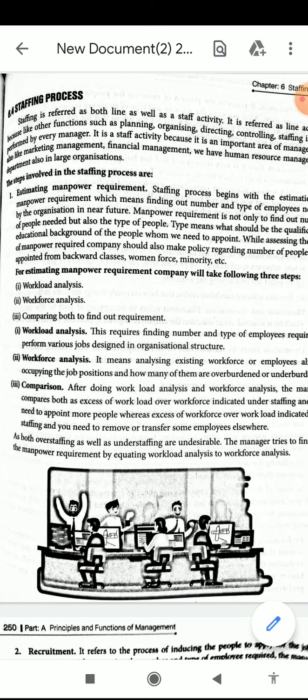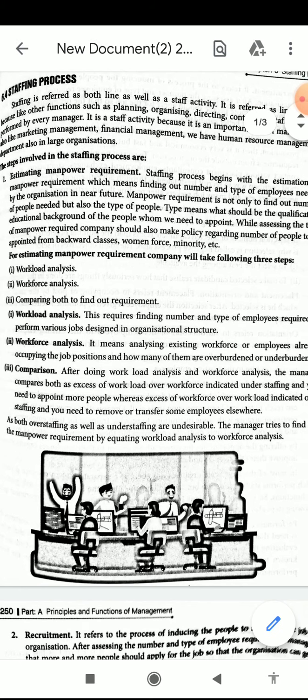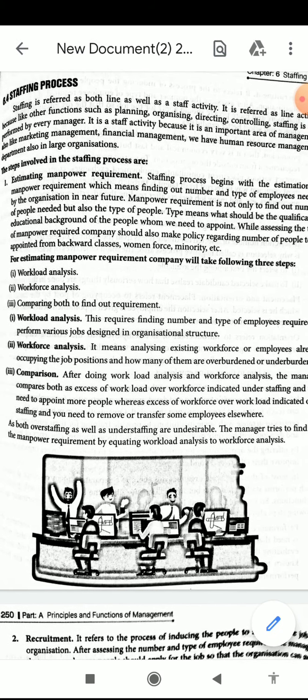The second step is recruitment. It refers to the process of encouraging people to apply for a job in the organization. After assessing the number and type of employees required, the manager tries to get more and more people to apply for the job, so that the organization can get more choice and select better candidates.